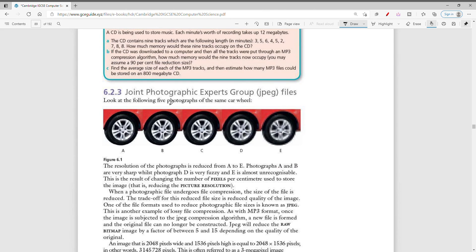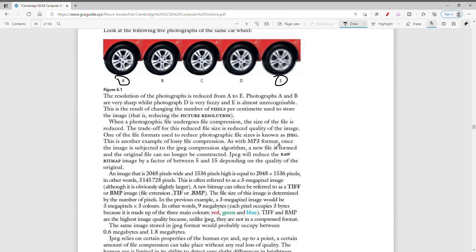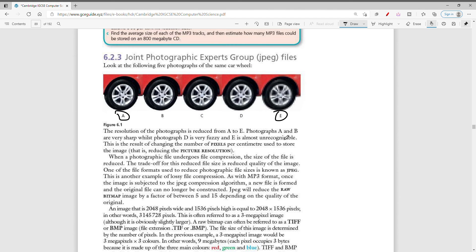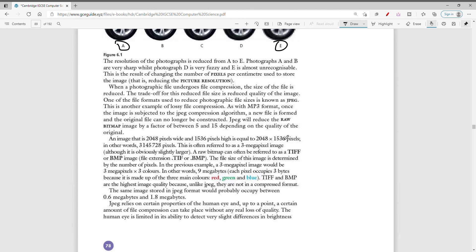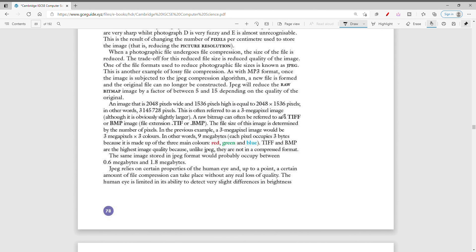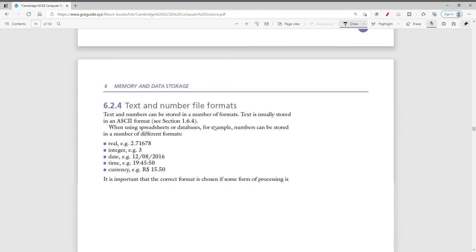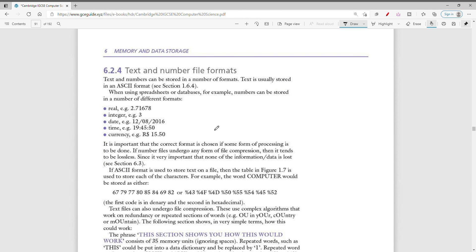JPEG files are very common when working with images. The resolution of photographs is reduced — for example from a high resolution down to a lower one — by reducing the pixel count. You can also have other image formats such as BMP and TIFF, among others.